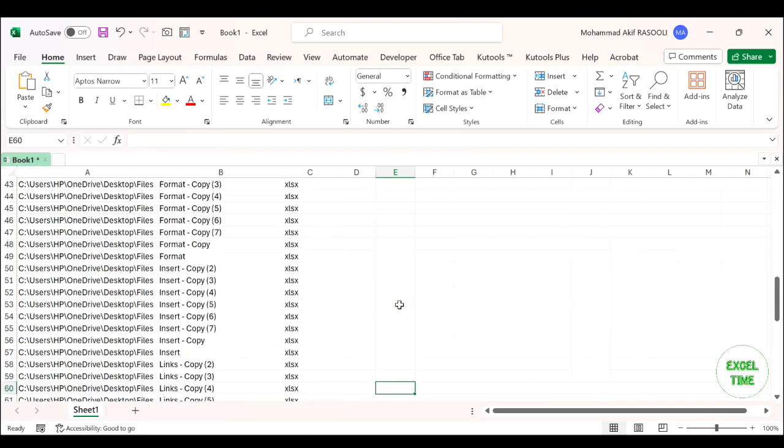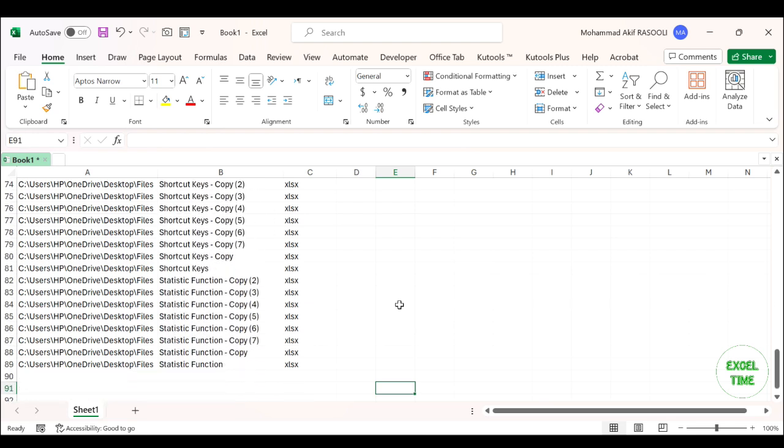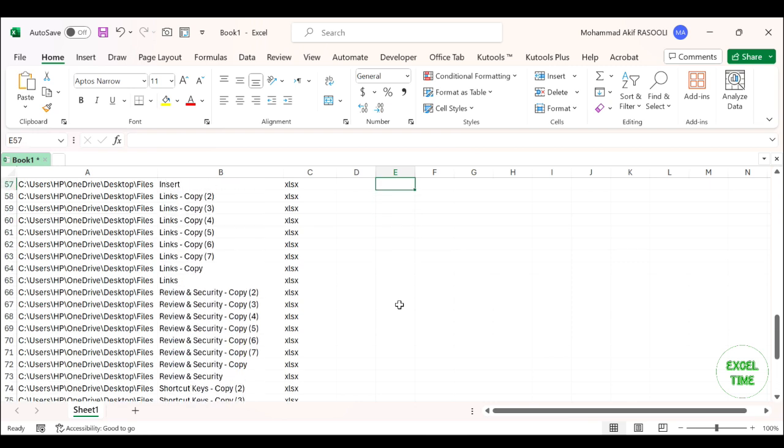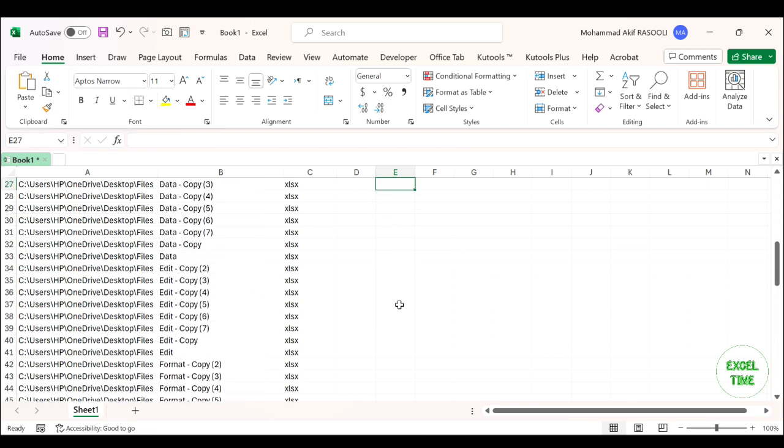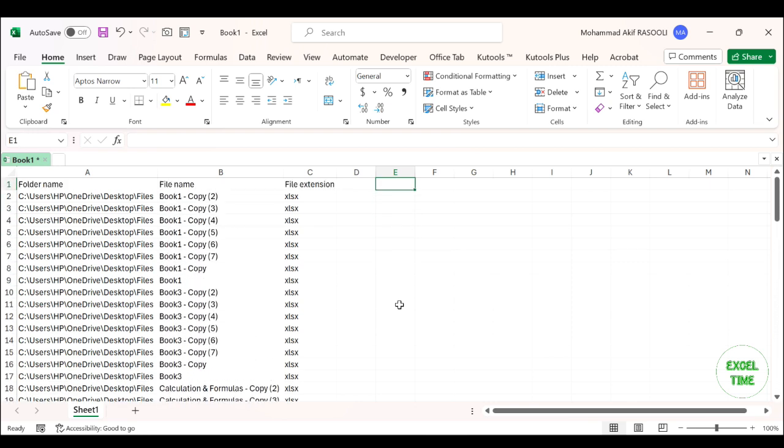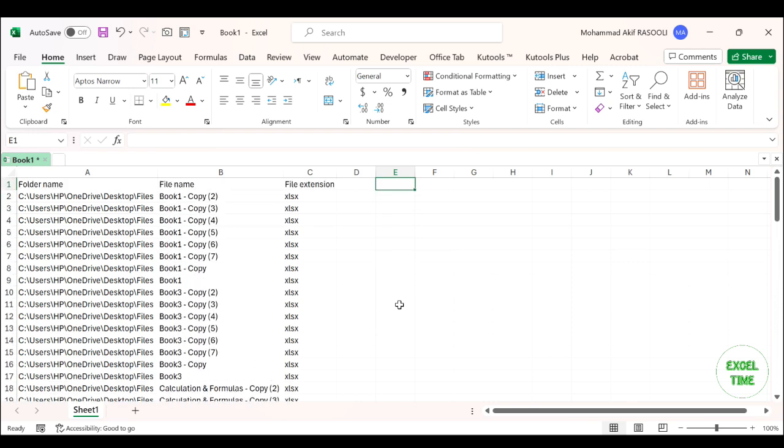Click the OK button and you will get the following result. All the file names are inserted into the worksheet. Please note that if there are subfolders within your specific folder, the file names in the subfolders will not be imported.